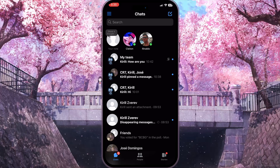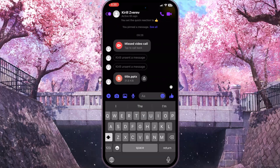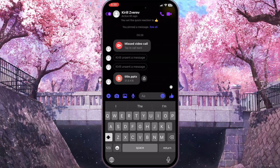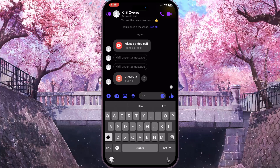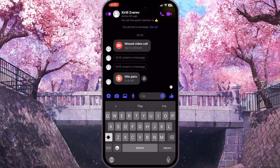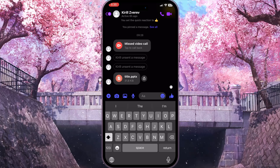For example, I want to know if this friend is busy or not, so I need to click on his chat and then click on the call button in the top right corner to call this person.